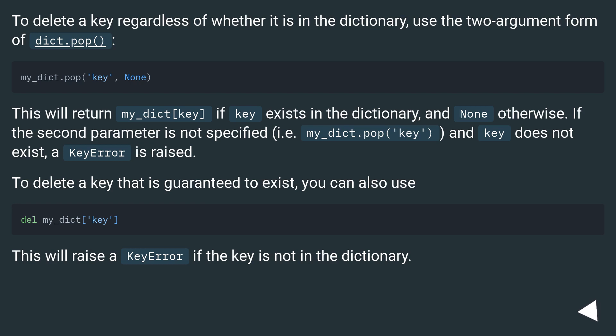To delete a key regardless of whether it is in the dictionary, use the two-argument form of dict.pop. This will return my_dict[key] if key exists in the dictionary, and None otherwise.